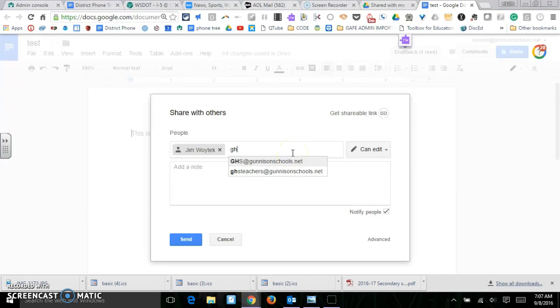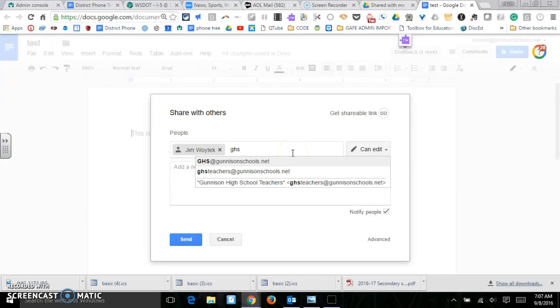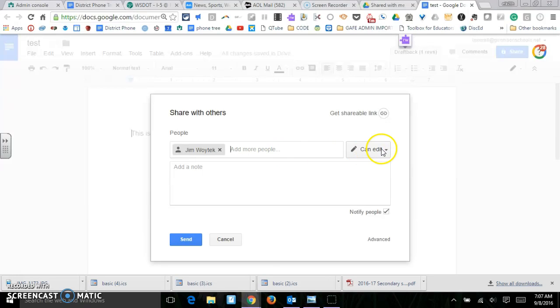If a group comes up, please don't use the group right yet because the groups do not work in our Google situation at this time.